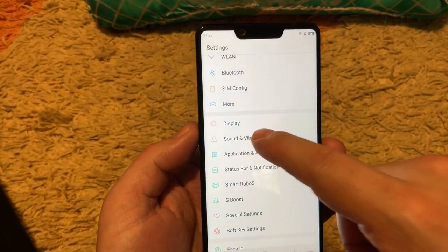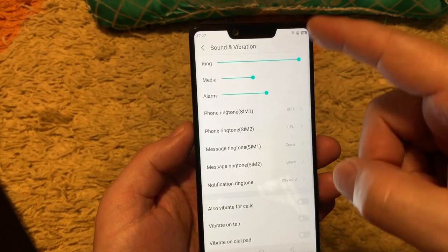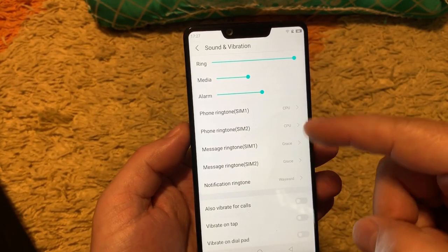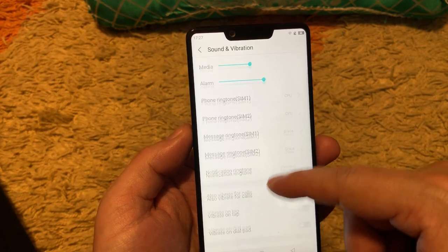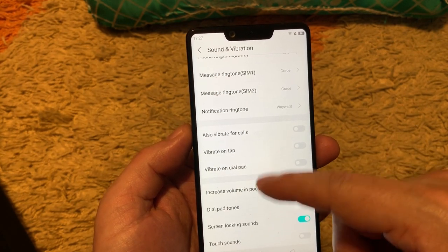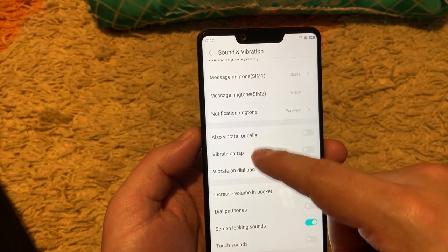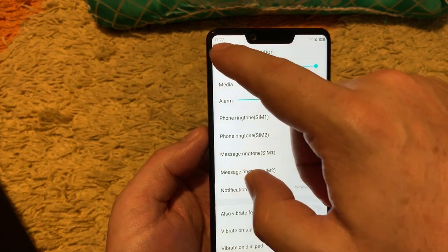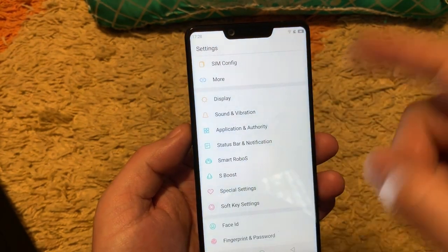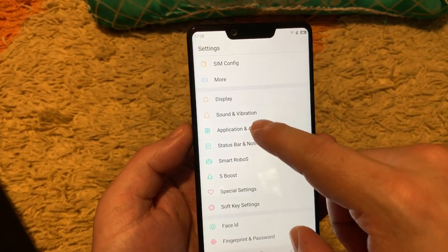Then sound and vibration. Here everything is the same like all Android phones. Screen locking sound, dial pad, touch sounds. This part is not interesting.